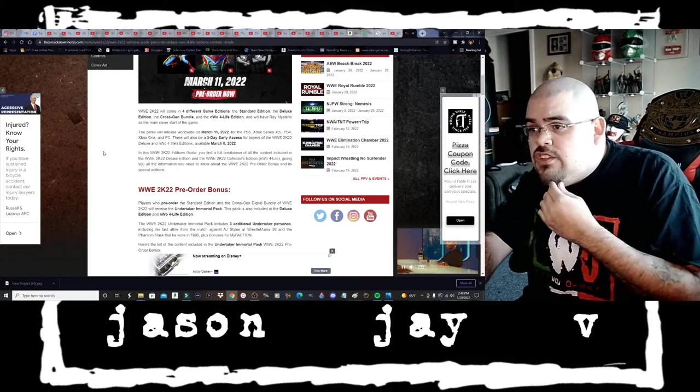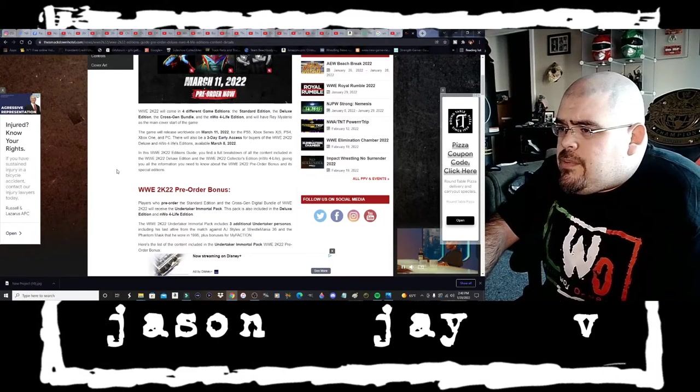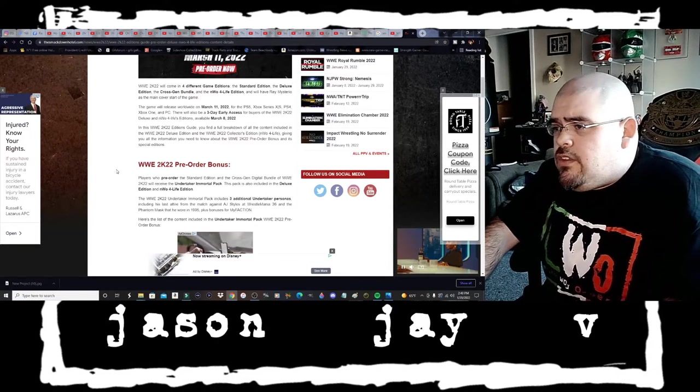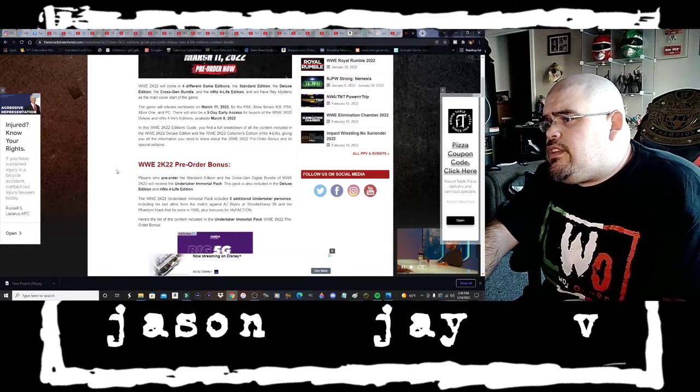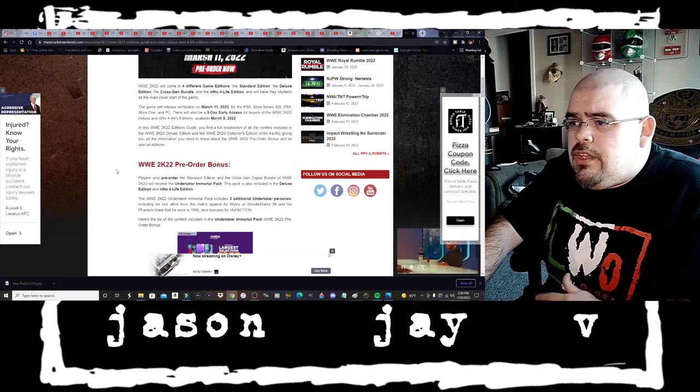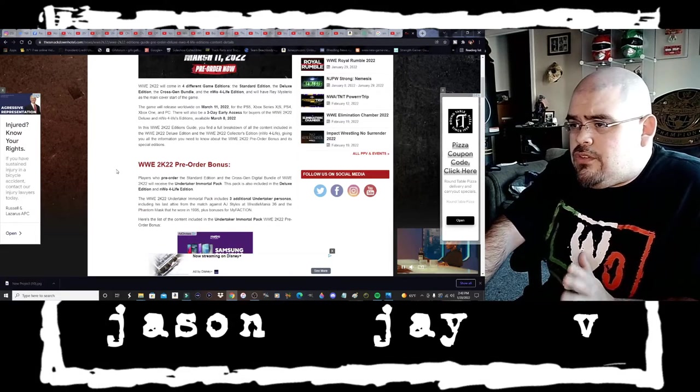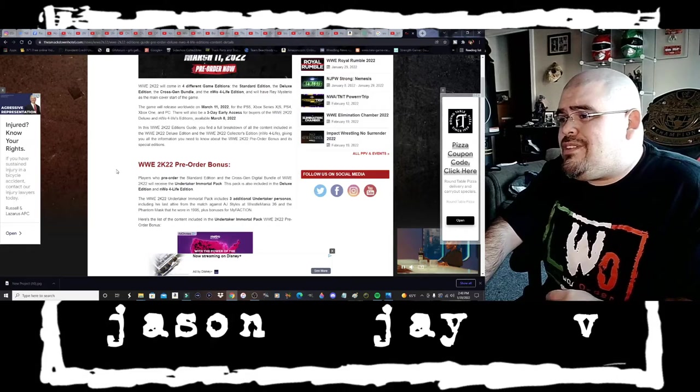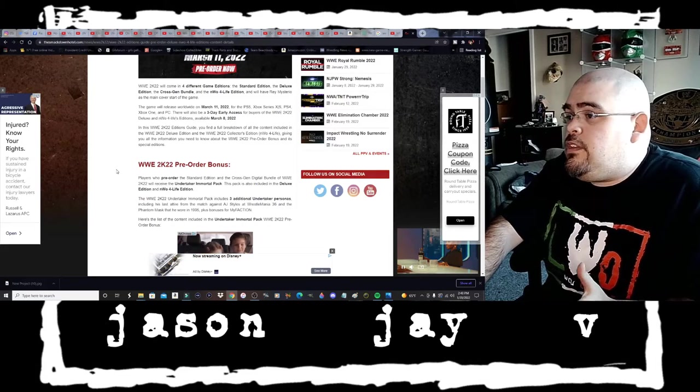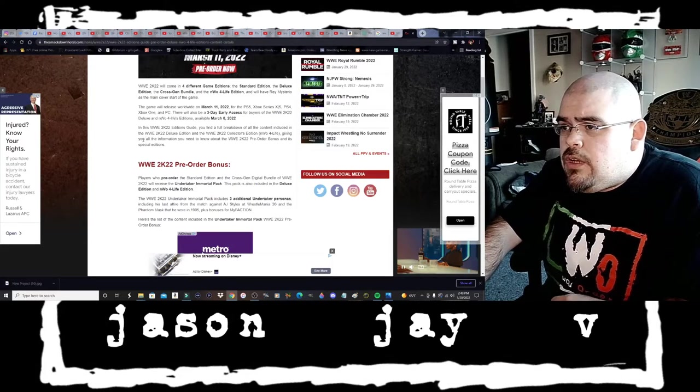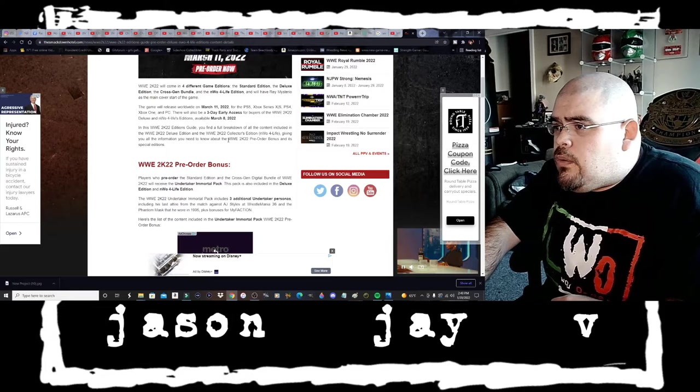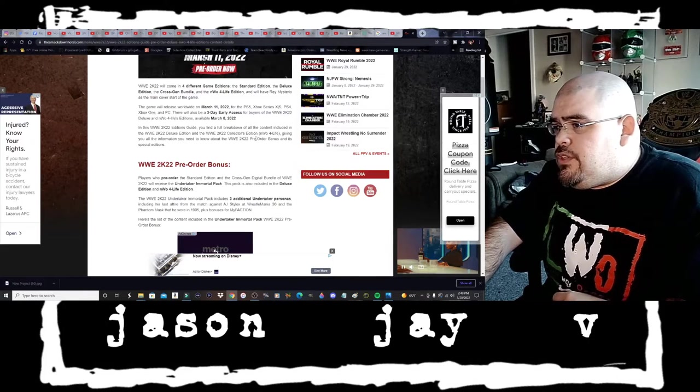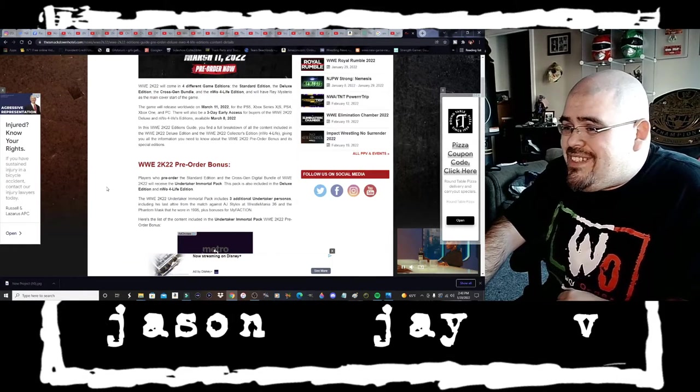Let's go ahead and continue on. It says in this WWE 2K22 editions guide you find a full breakdown of all the content included in the WWE 2K22 deluxe edition and the WWE 2K22 collectors edition, the NWO for life edition.